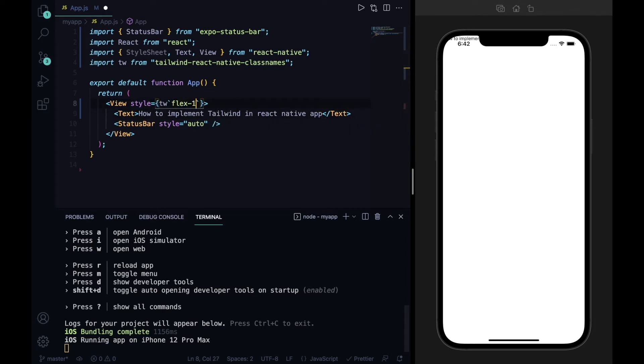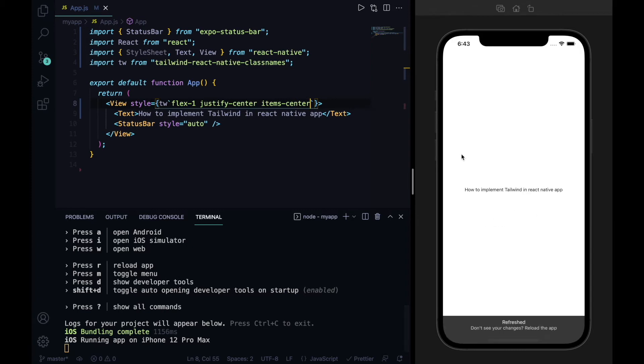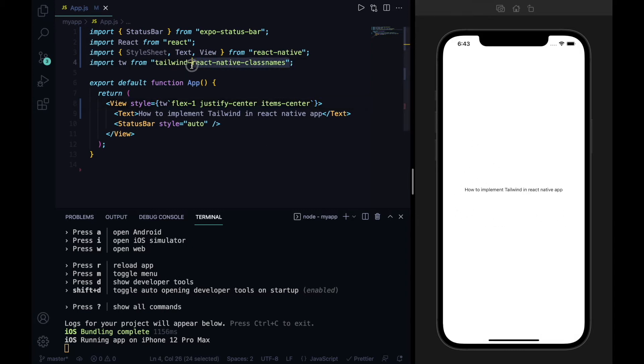As you can see, our Tailwind CSS classname is also working really perfectly. Now we are going to our second alternative step, so stay tuned for it.